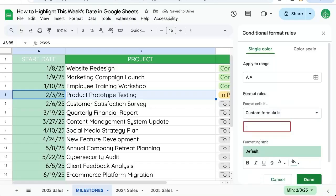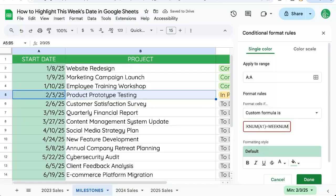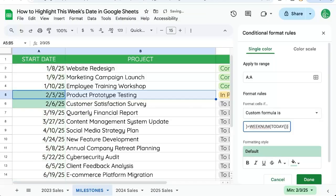We're going to write equals WEEKNUM A1 in parentheses, is equal to WEEKNUM, and we're going to wrap that around TODAY with parentheses as well. You'll notice the only two dates that are highlighted are this week's dates.